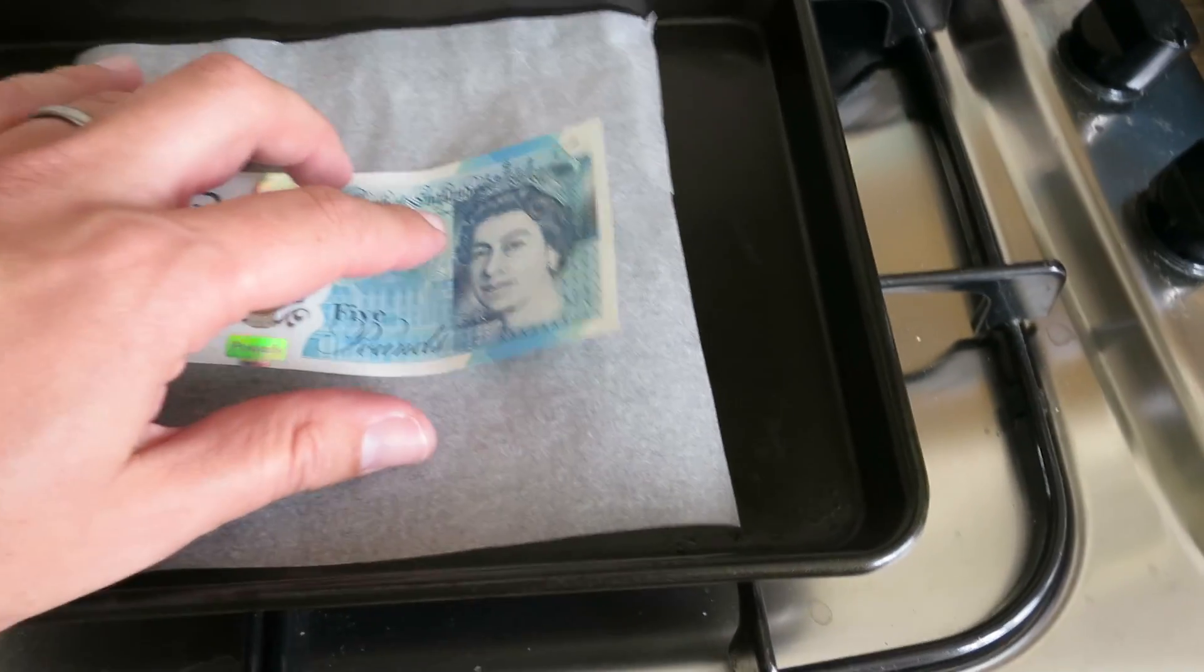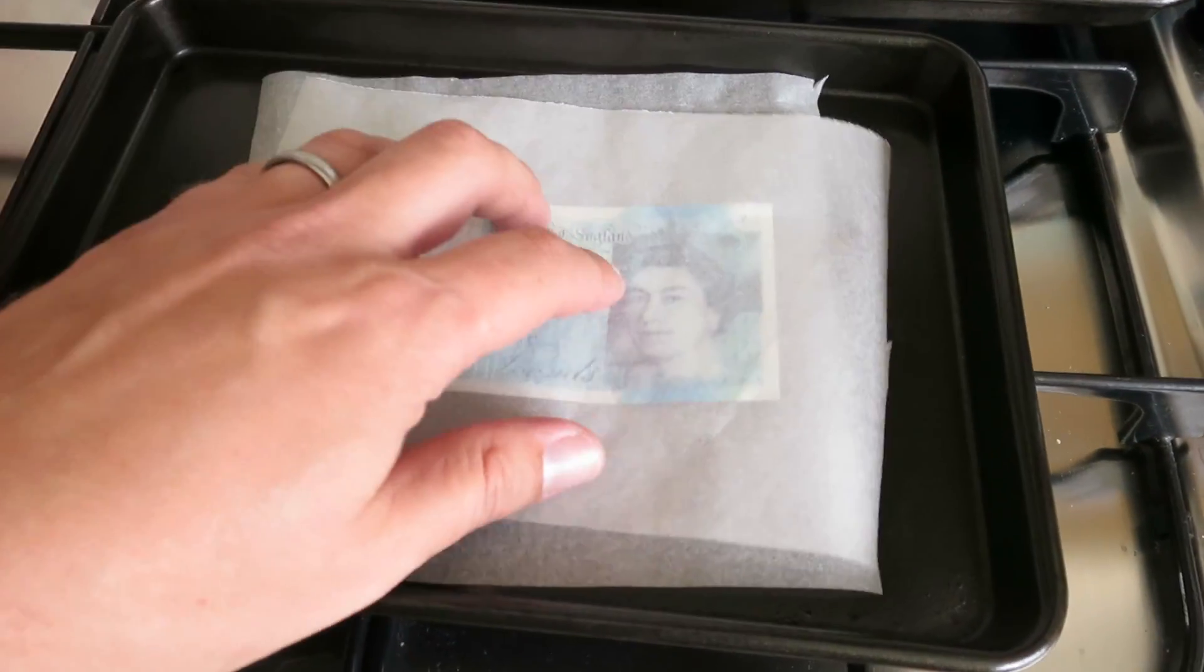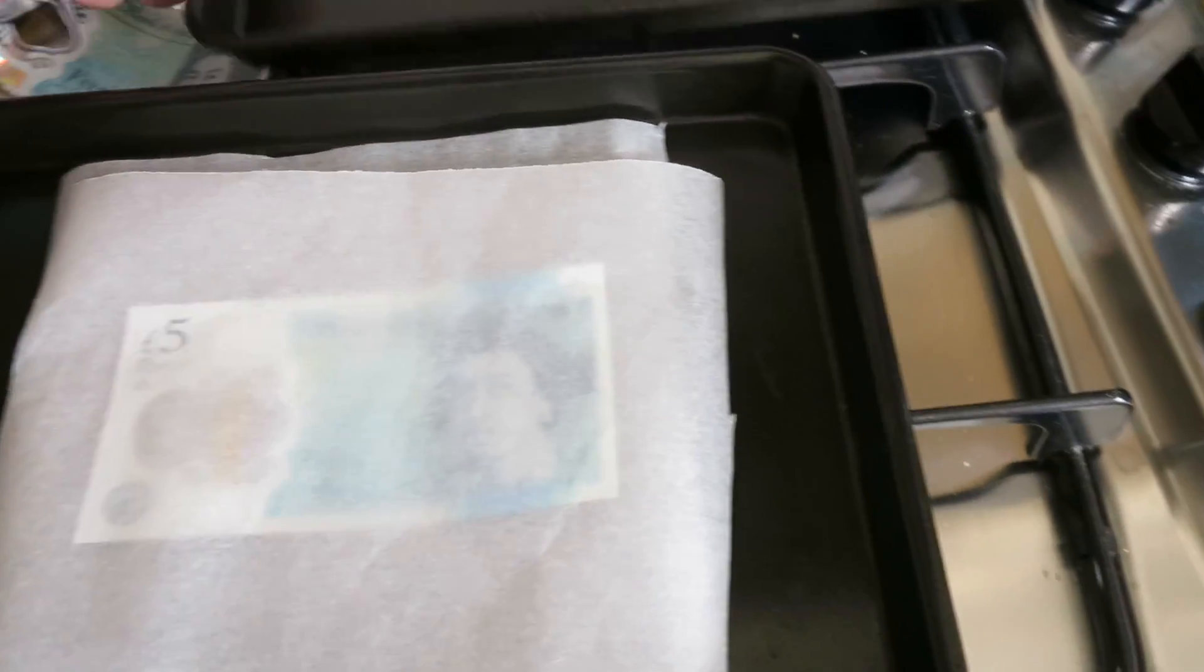So what we used to do is we'd put it between two bits of greaseproof paper and then we'd squash it with something. Two baking trays.